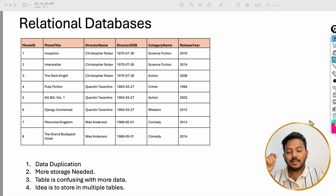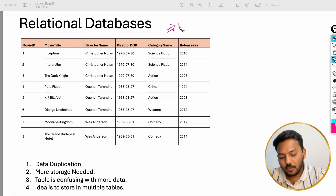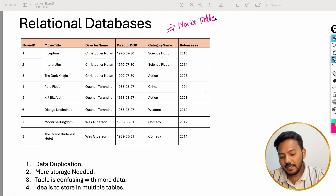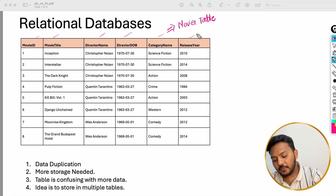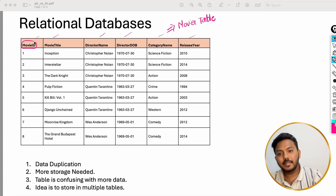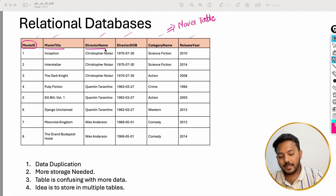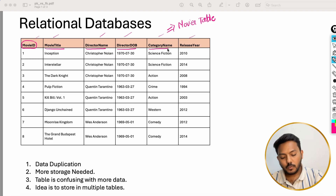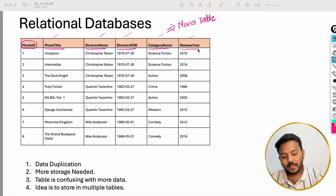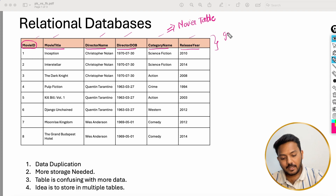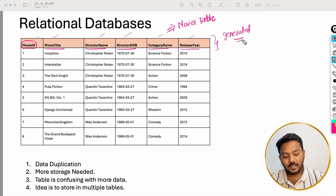Let's say I have a table — let's call it the movies table — and inside it I have 6 columns. In the first column I have the movie ID, then I have the movie title, then the director name, the director date of birth, the category the movie belongs to, and the release year of the movie. This is just generated data, so don't take any of this as actual data — it is for demo purposes.